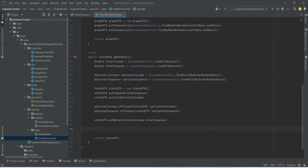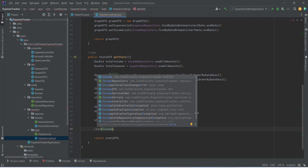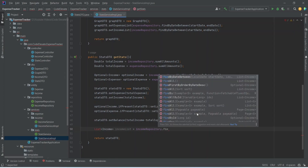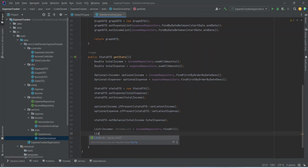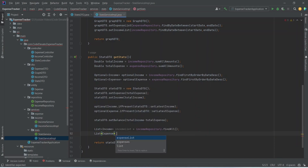After this we need to write code to calculate min/max incomes and min/max expenses. We will create a list of type Income, importing it from expense stacker dot entity, name it as income list, and set its value using our income repository calling find all. After this we need the expense list, so we will create another list of type Expense, importing from expense stacker dot entity, name it expense list, and use expense repository calling find all.